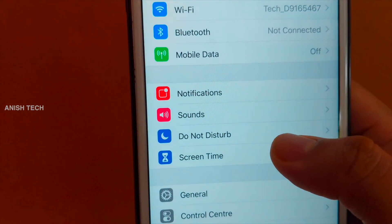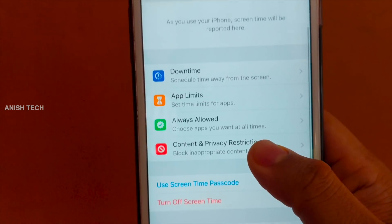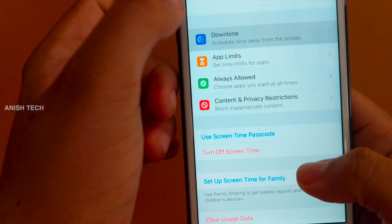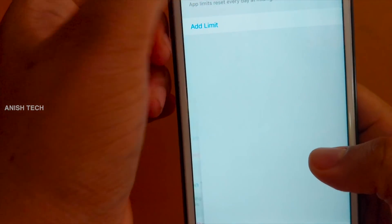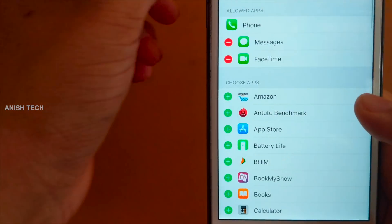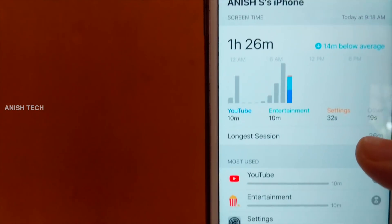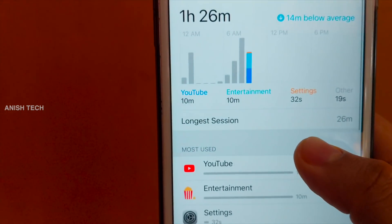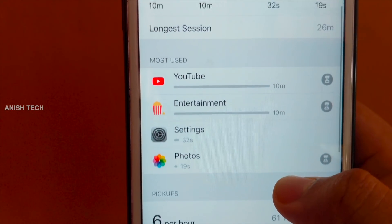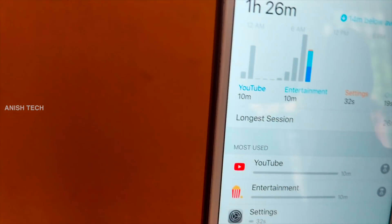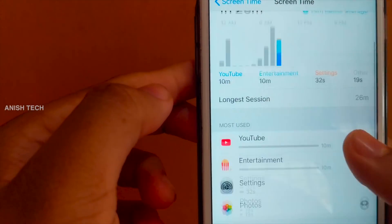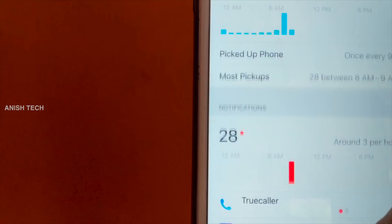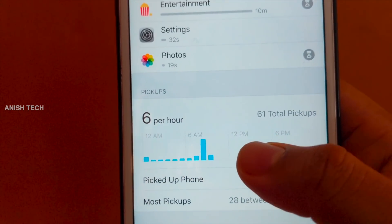The next feature is Screen Time. In the Settings, there is a feature for Screen Time. For every application, we can use the option to classify usage. YouTube, for example, is classified under entertainment settings. It provides a great graphical view on iOS 12.